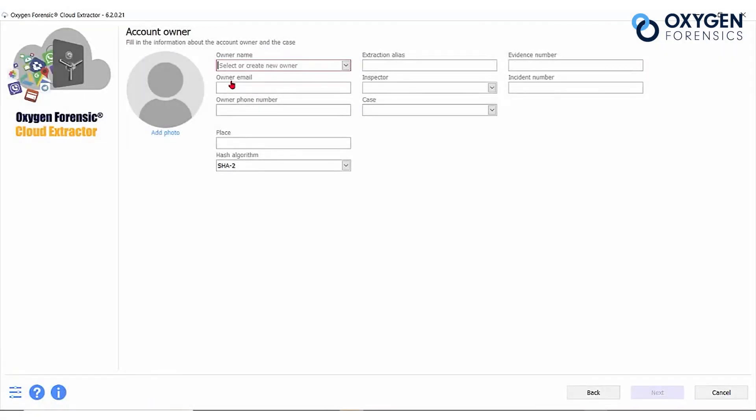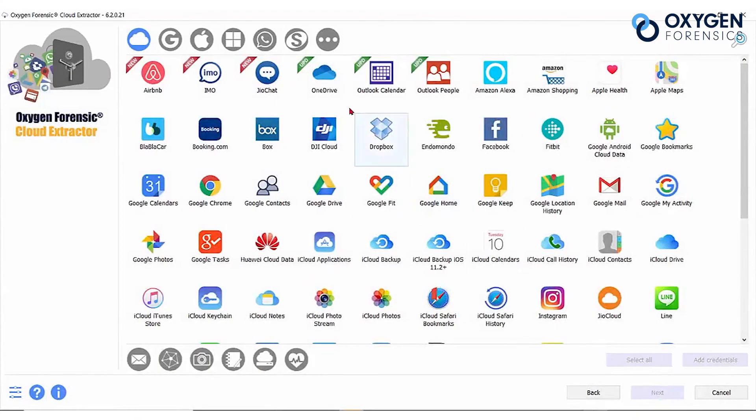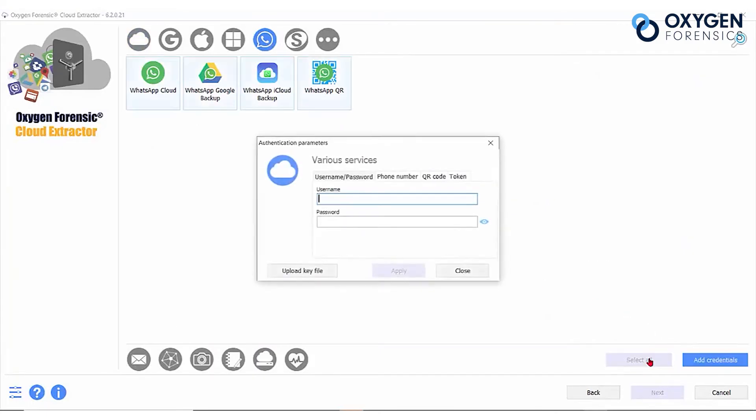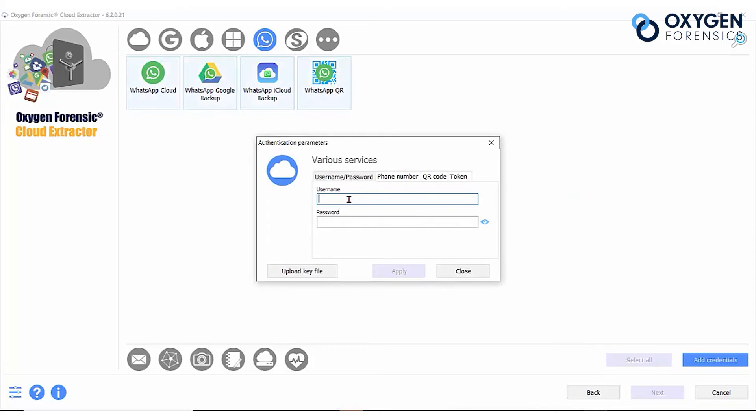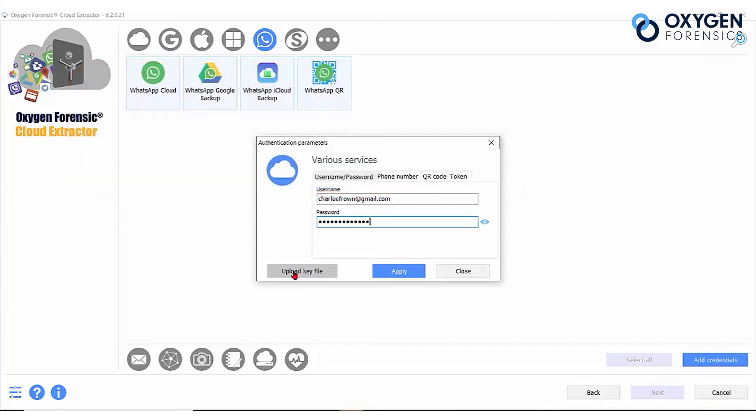Click on New Extraction and choose the WhatsApp application. We're going to select all and start with our username and password. Next, we'll upload a key file. This key file will authenticate your WhatsApp Google backup. You can find this file in the following file path in an Android. If you've extracted the device information and you've navigated in the file section to find this key, save it out to your desktop so it's easy to find and import it here.